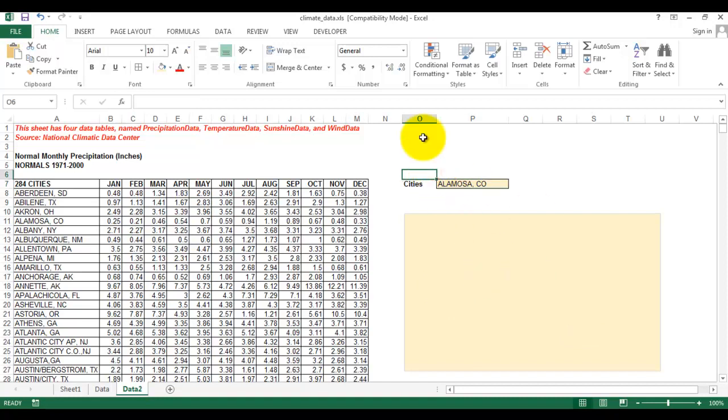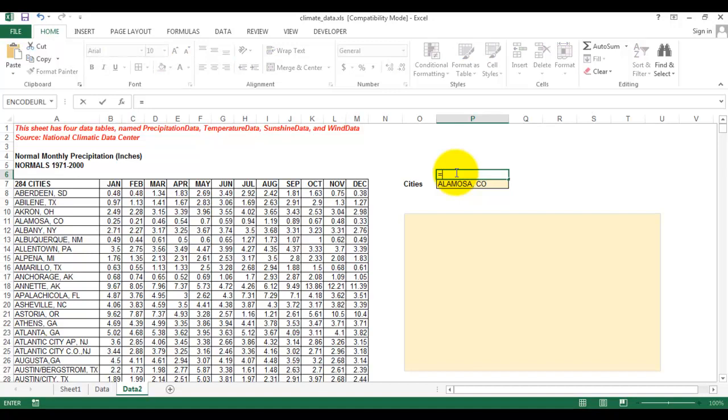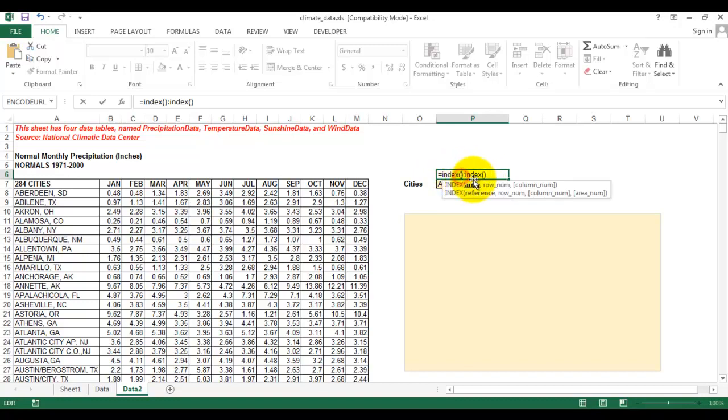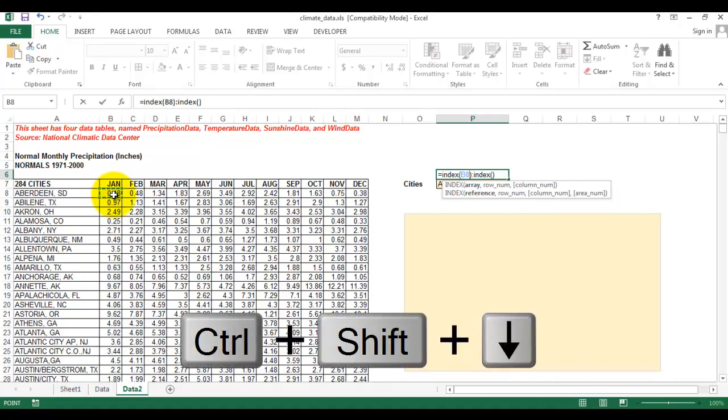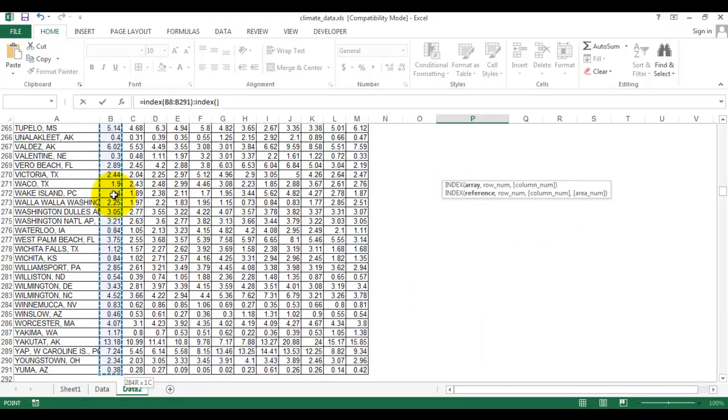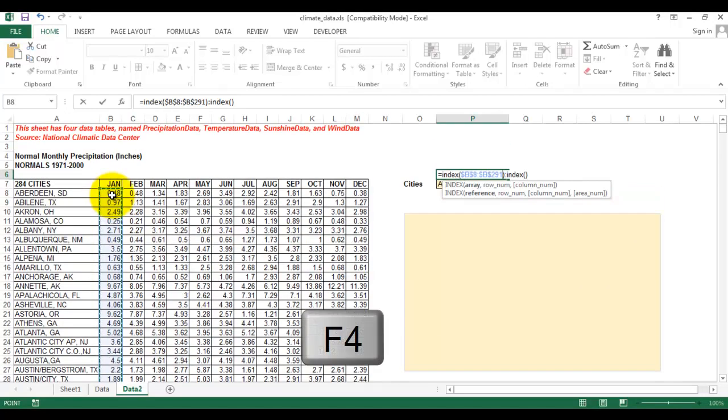We will make equations in this cell. We start with equals. For the range, we will use INDEX-MATCH formula to make a reference to the data. We type INDEX, then select this range, press Ctrl+Shift and arrow down to select the cells downwards. Don't forget to press F4 to lock the range.